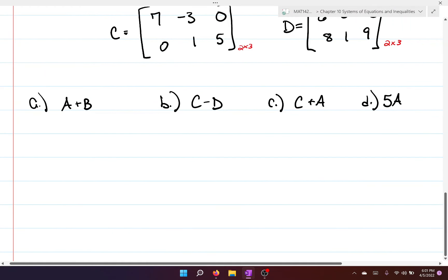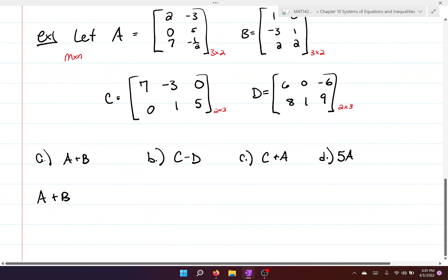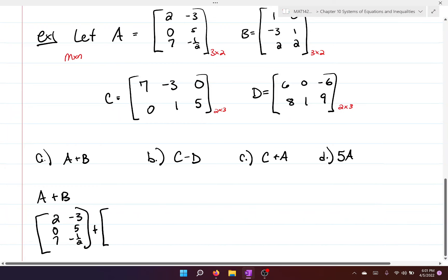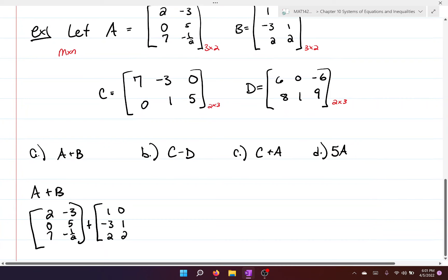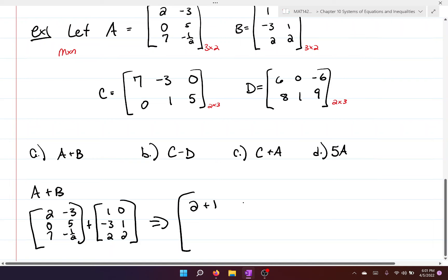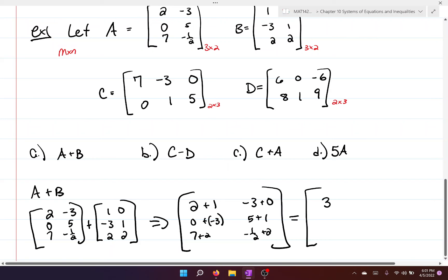For part A we add A plus B. A is two, zero, seven, negative three, five, negative one half and B is one, zero, negative three, one, two, two. Adding them together gives another matrix of the same dimension: three, negative three, negative three, negative three, six, nine, and three over two.